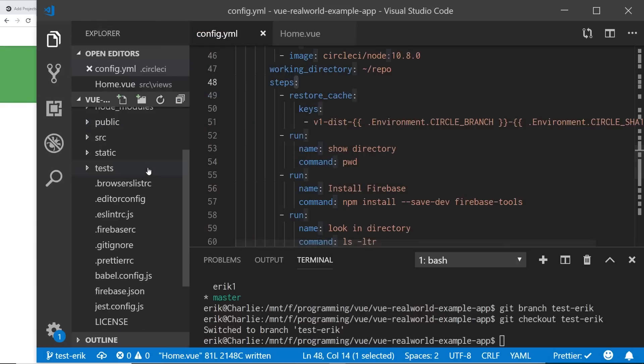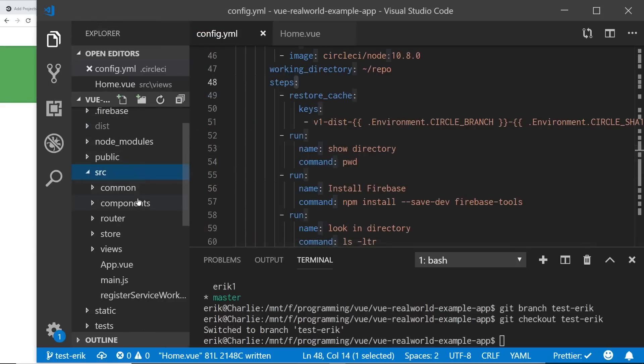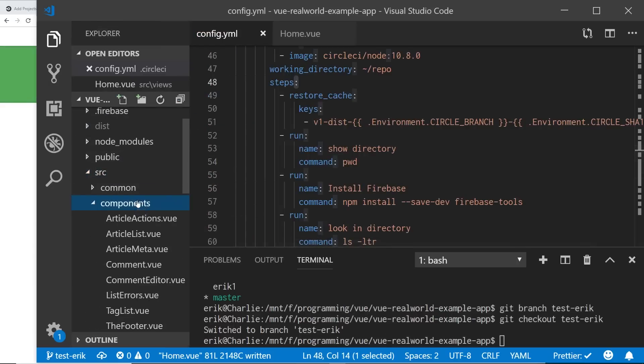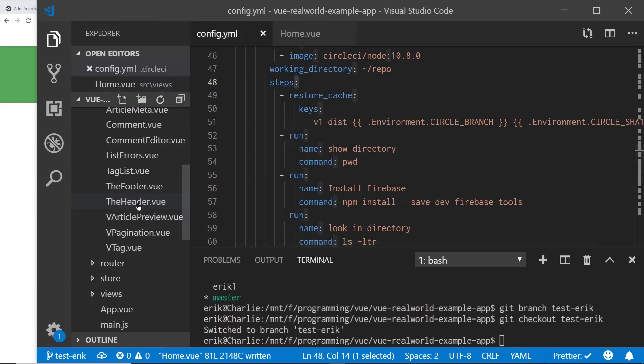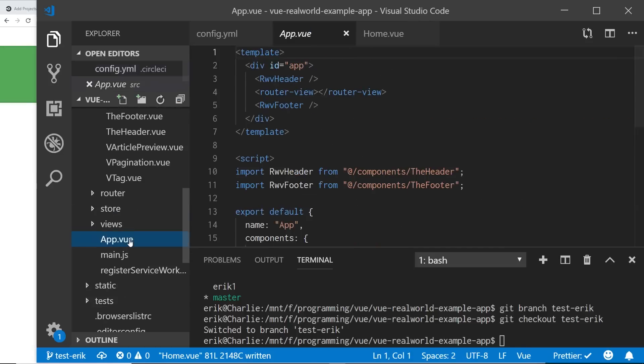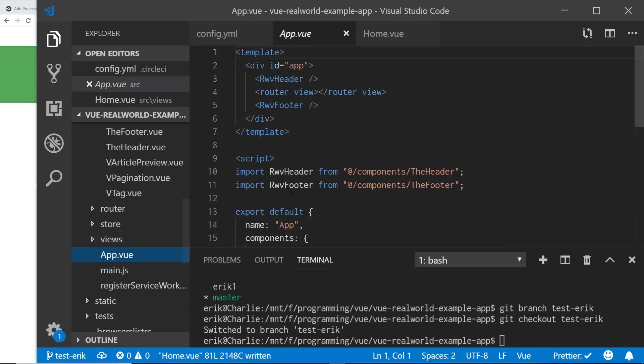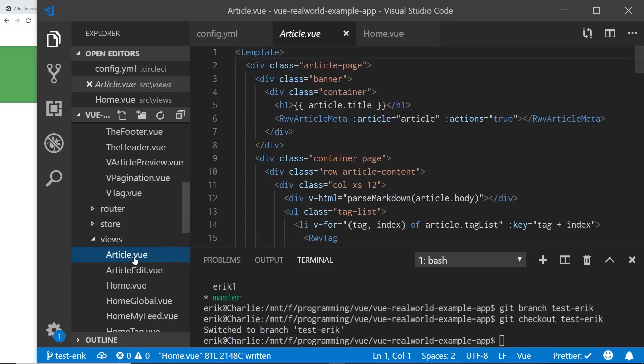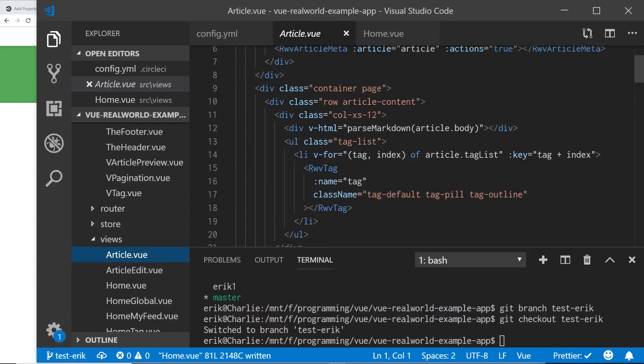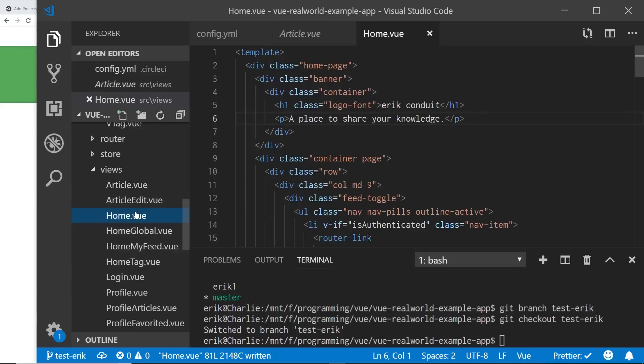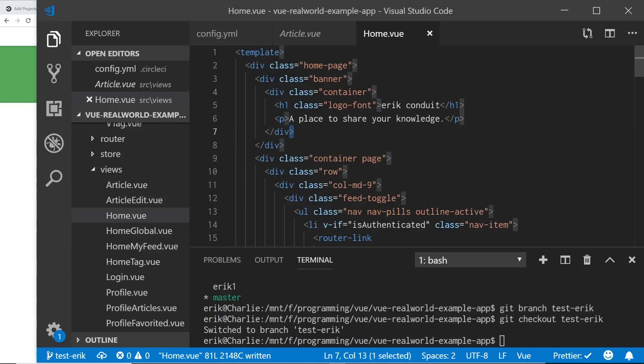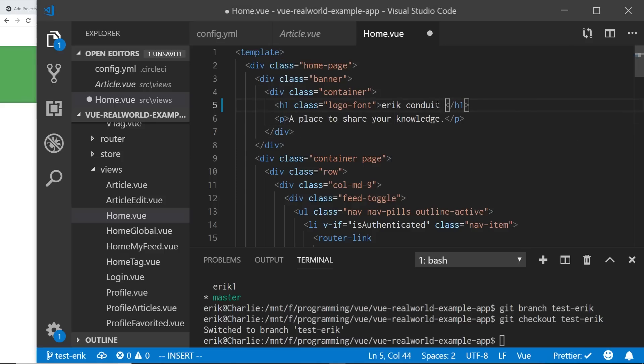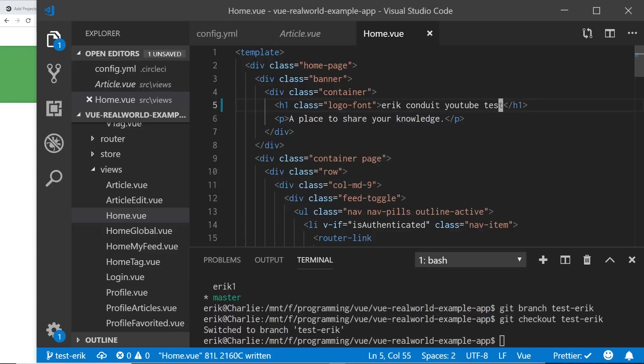And now I'm going to make a change to something. So, I don't know, we'll take a look at our source folder. I'm going to look at our components. Let's see here, we can even go into the app view file and look at the header or views that we have set up. All right, so in the home view here, I have Eric Conduit. So I'm going to just change this name from Eric Conduit to Eric Conduit YouTube test. And I'm going to save it.